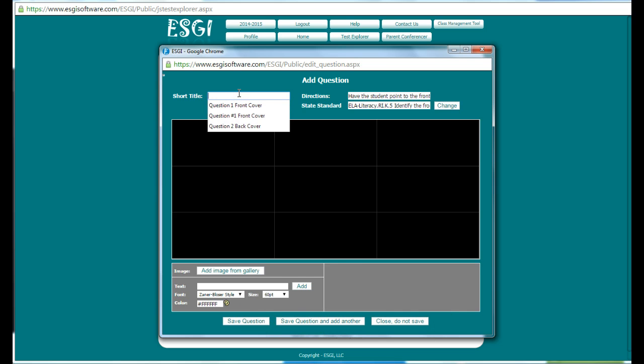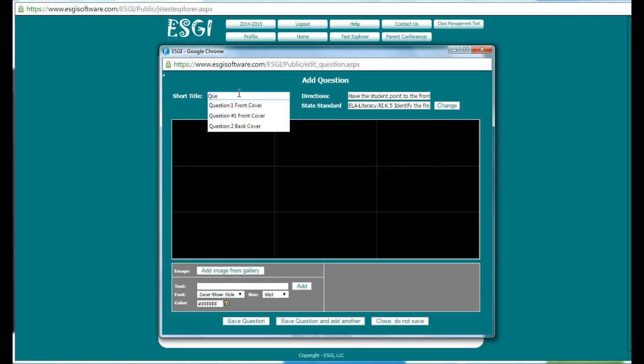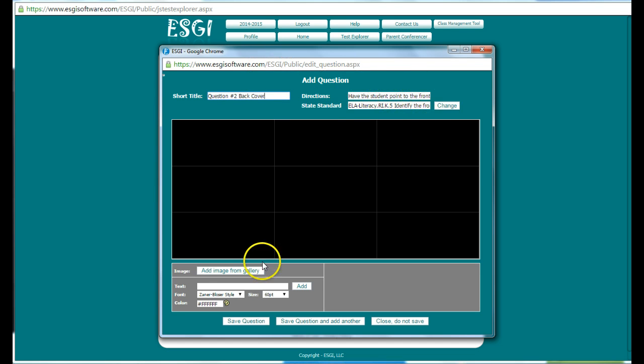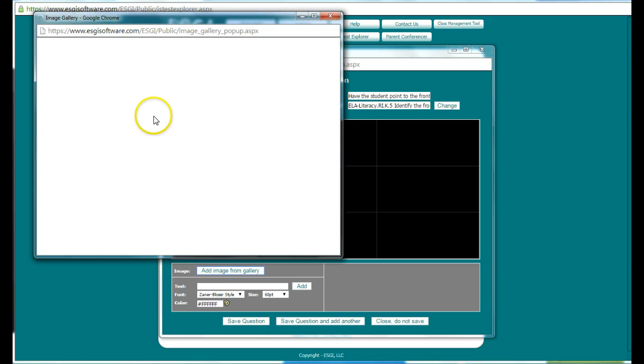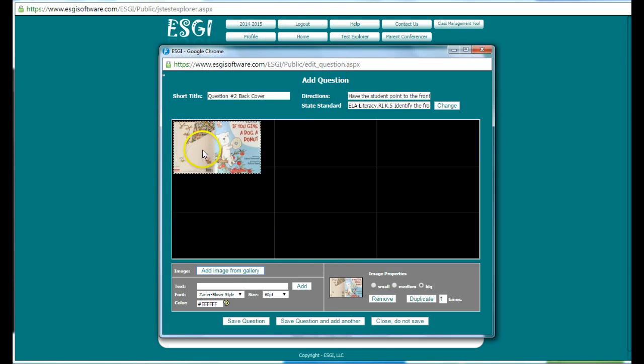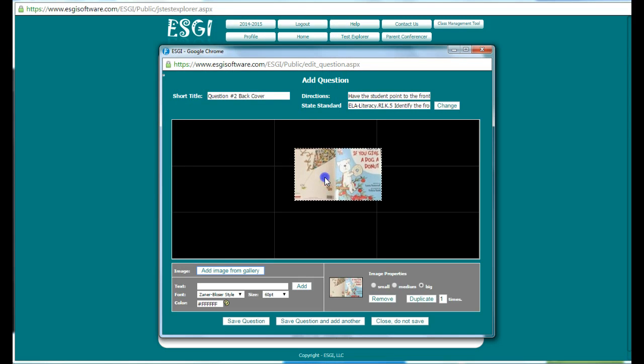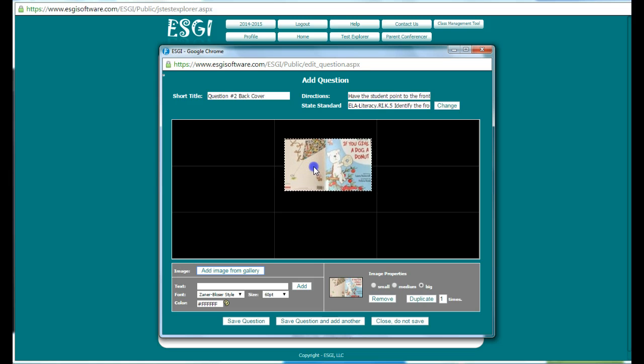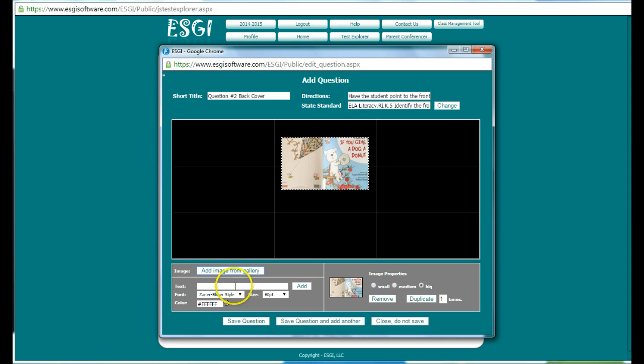I'm going to put in question number two. The same directions apply and it also is in the same standard. I'm going to grab the image that I had uploaded before, the same image. And again, place it where I want it to go. And then give directions. I have the student point to that cover.